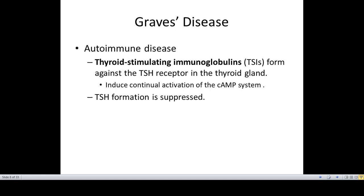When there is an increase in the production of thyroid hormones, this leads to a negative feedback suppression of thyroid-stimulating hormone by the anterior pituitary gland.